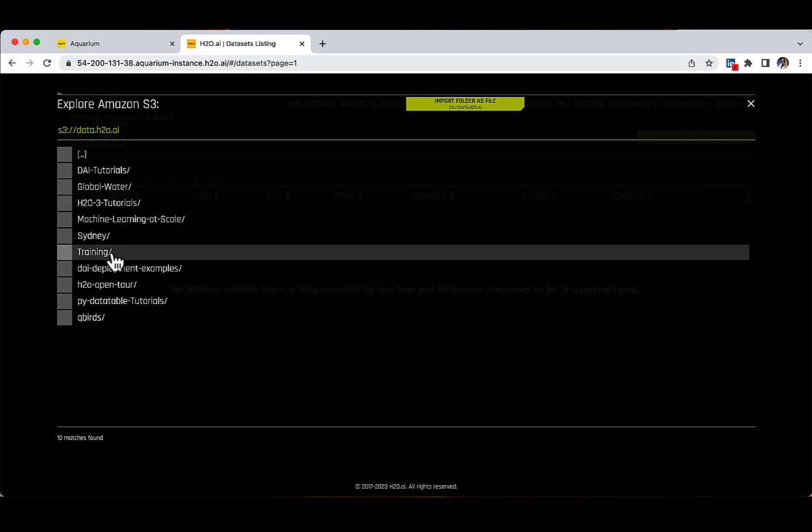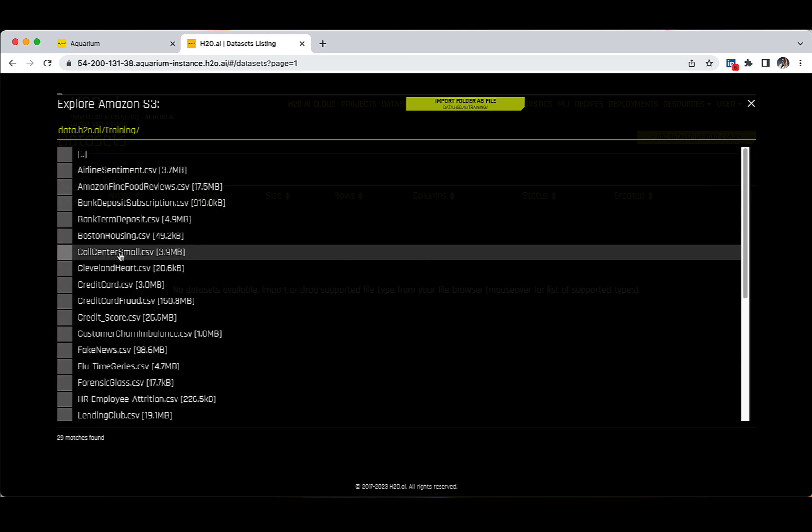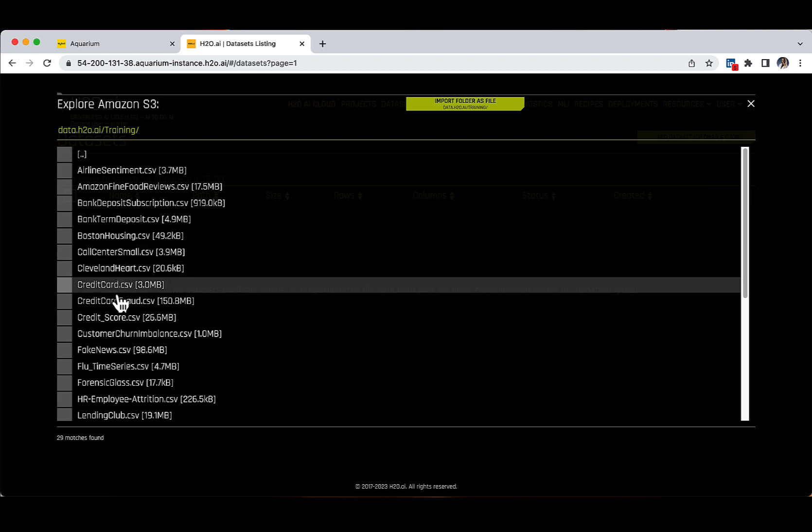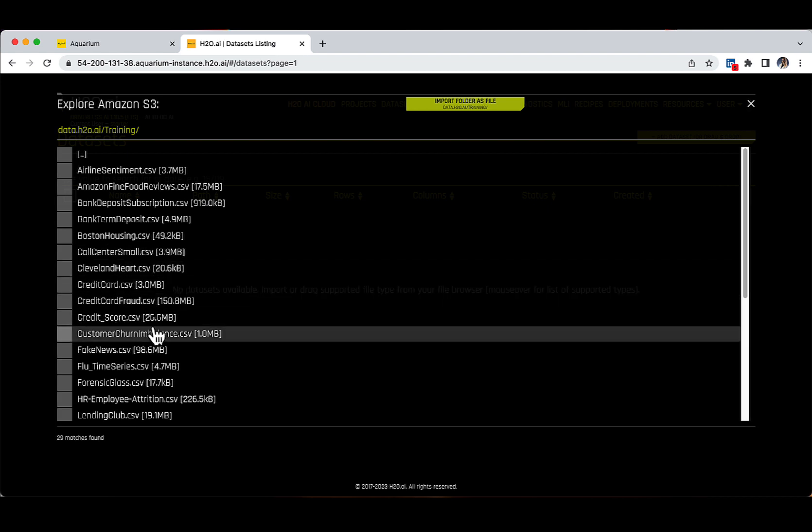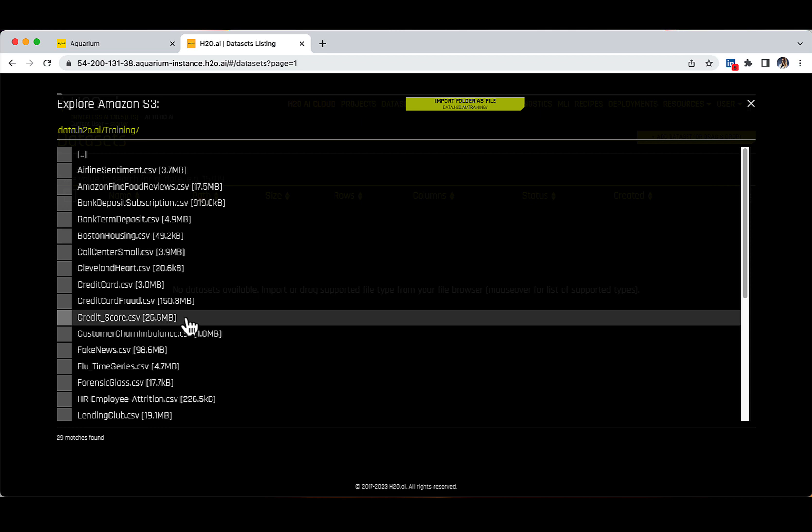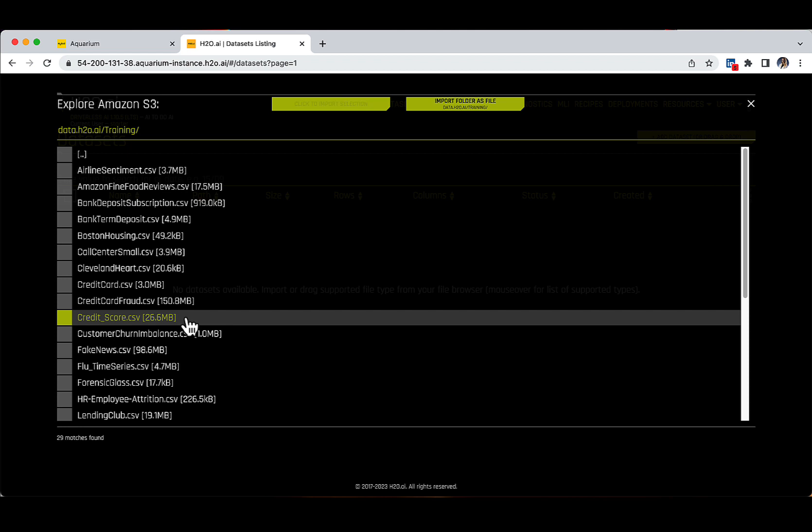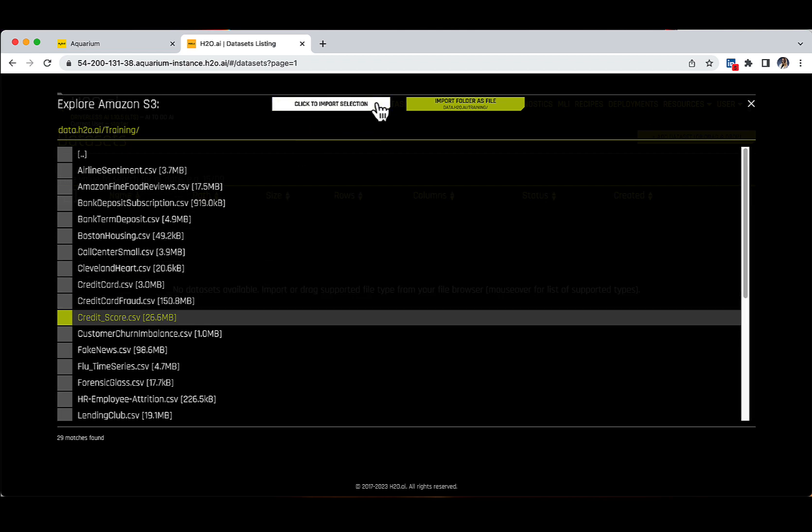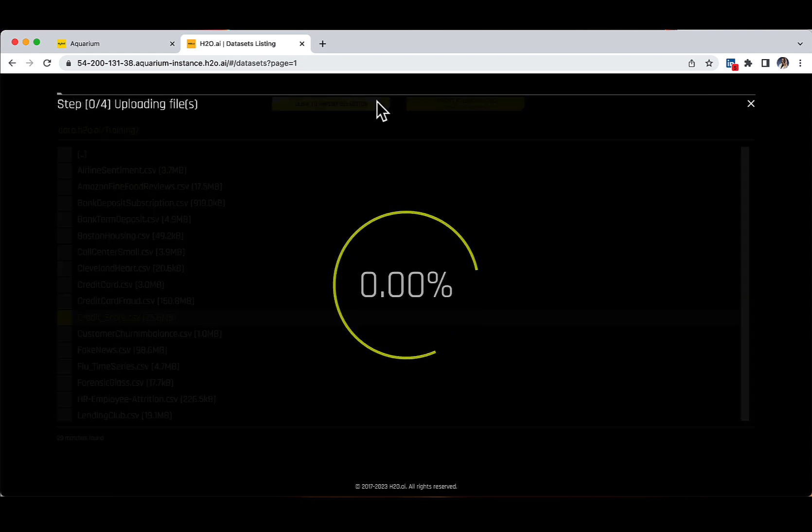Then, please click on training slash. There are, as for the moment of this recording, 29 matches found and the file of interest to us is called credit underscore score dot csv. Let's select it and add this file to our Datasets tab, then click on the button that appears on the top of the screen called Click to import selection.